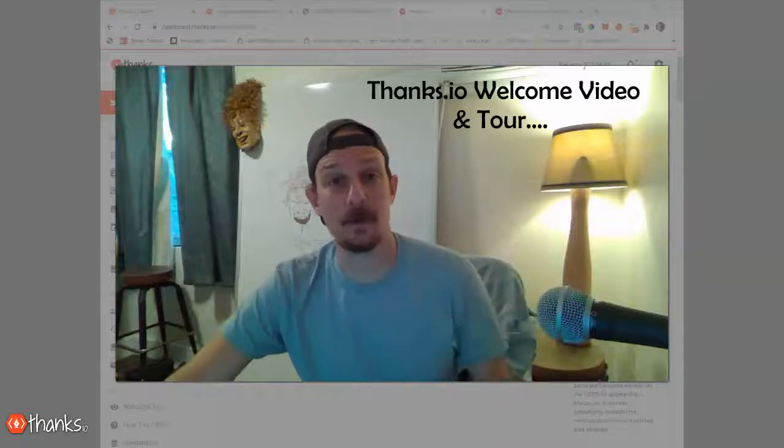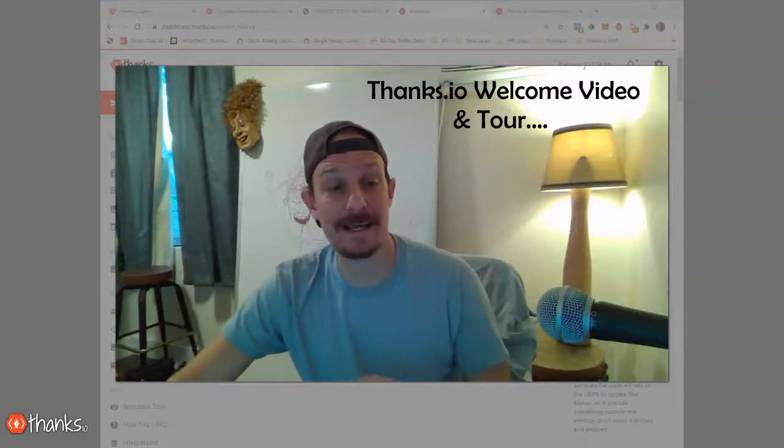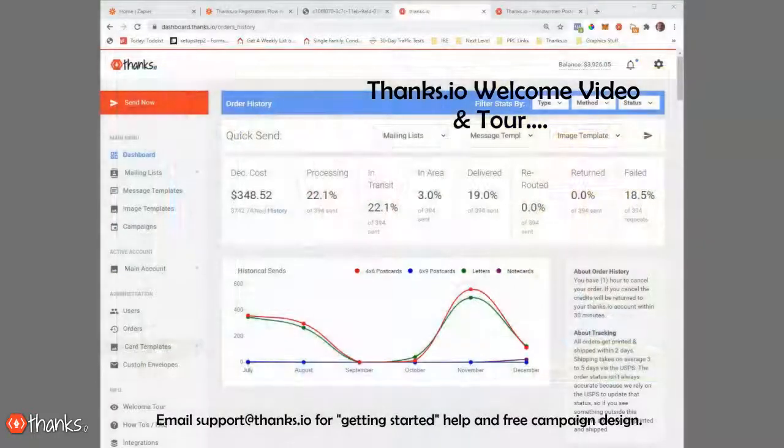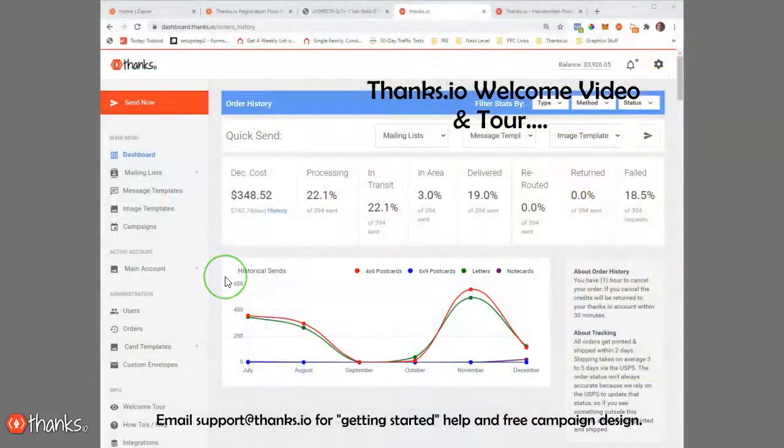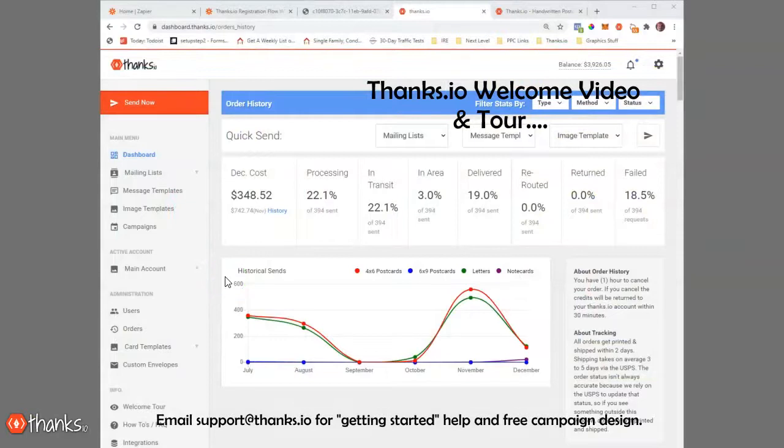Hi, Ryan here with Thanks.io. We want to thank you for creating a Thanks.io account. In this video, I'm going to give you a quick tour of the dashboard so you can start to understand how Thanks.io works.